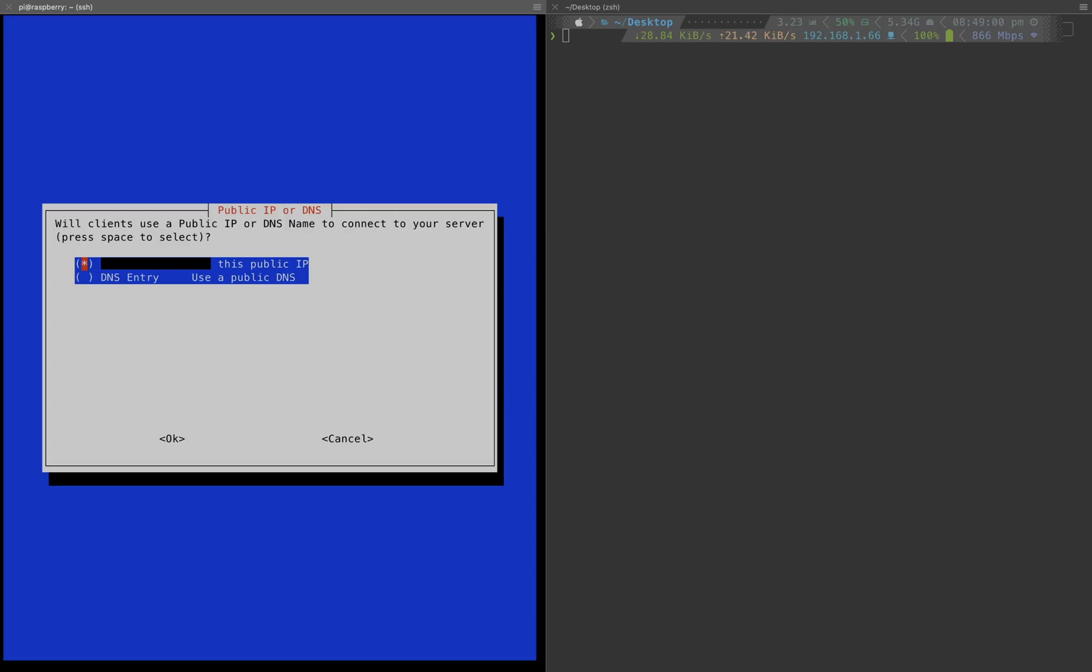For public IP or DNS name I would just use the domain name I registered earlier. That domain name points to my public IP.